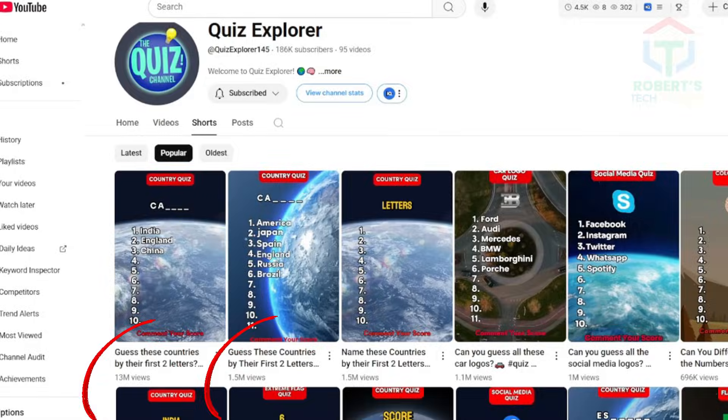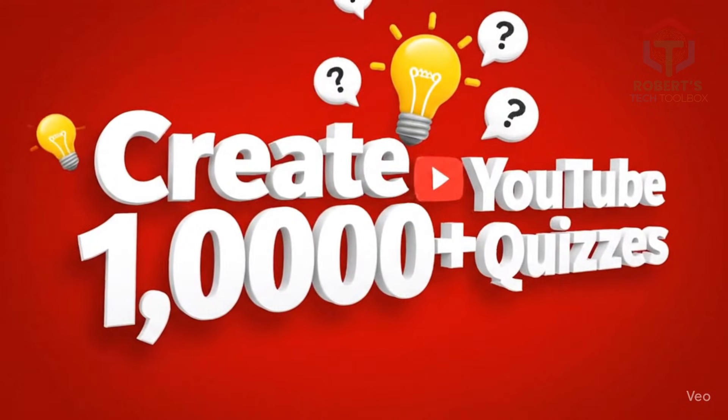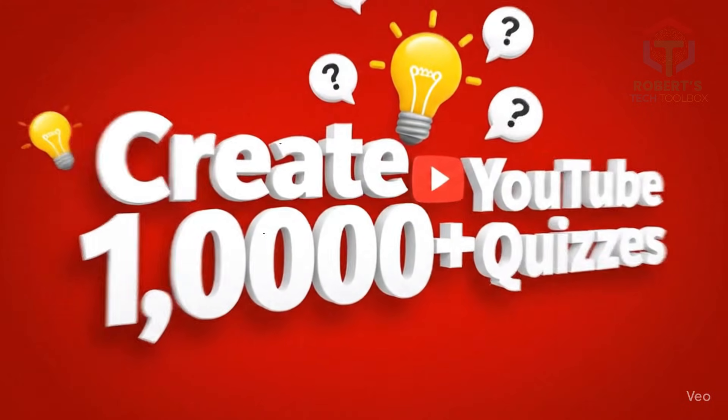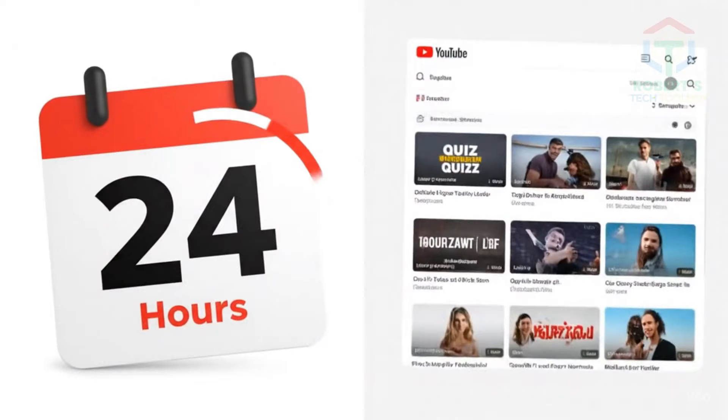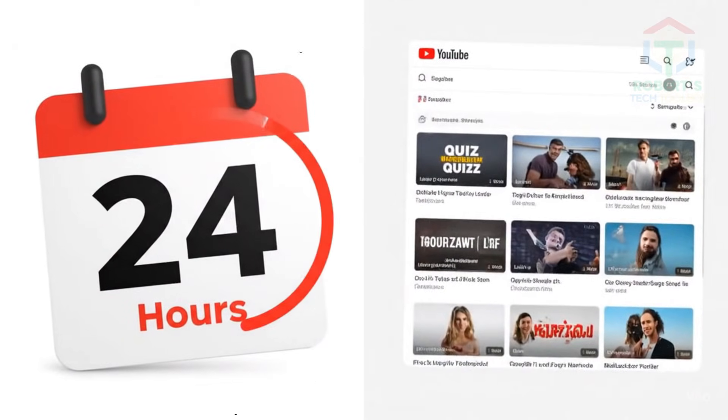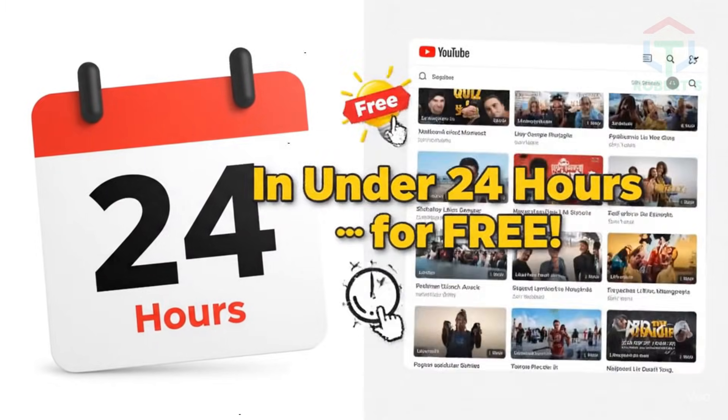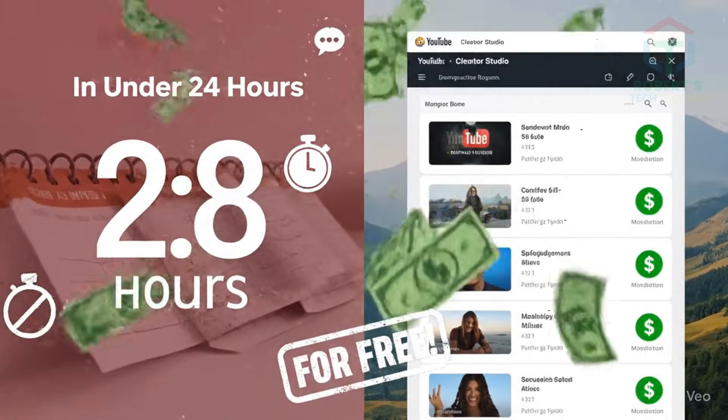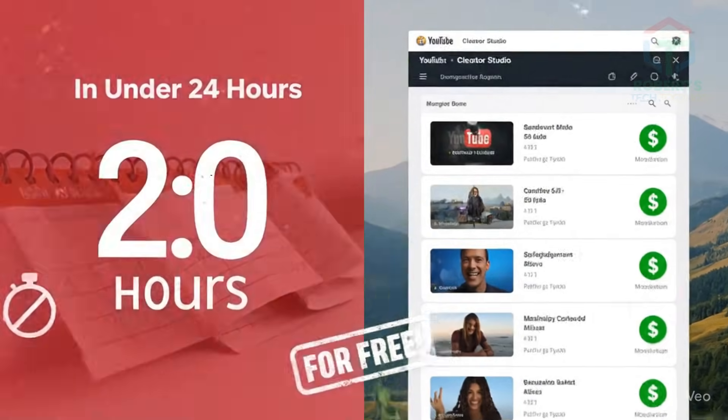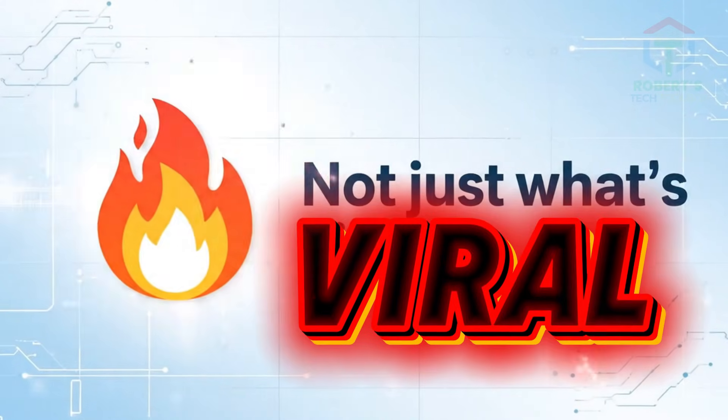And it works. Today, I'll show you how to create 1,000 plus monetizable YouTube quizzes in less than 24 hours for free. And yes, it's all automated.